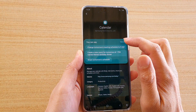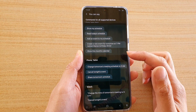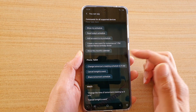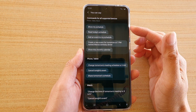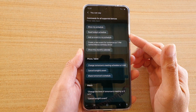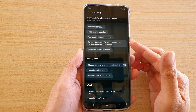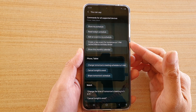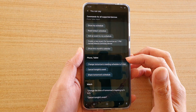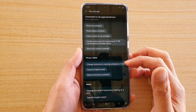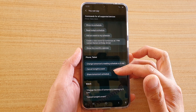Next tap on the view all button at the top, and here are some of the commands that you could use to manage your calendar. For example, you could say: show my schedule, read today's schedule, add an event to my schedule, create a new event for tomorrow at 7 pm, show this month's calendar, change tomorrow's meeting schedule to 9 am, cancel tonight's event, or share tomorrow's schedule.